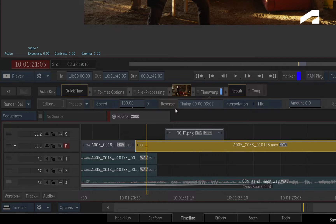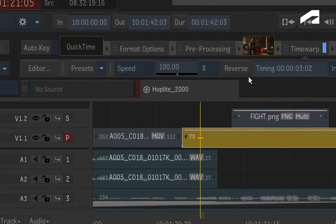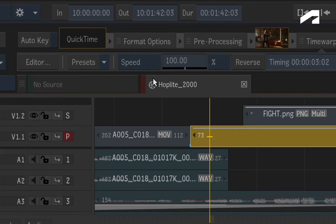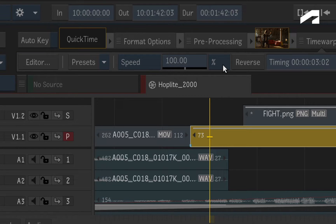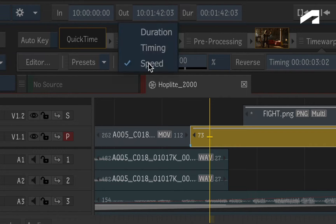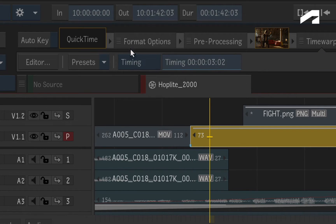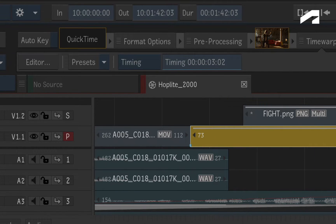Now there are three ways to time warp a segment. The most common is to change the speed using a percentage or frames per second. The second option is the Segment Timing where you can map exact frames to specific times within the segment.